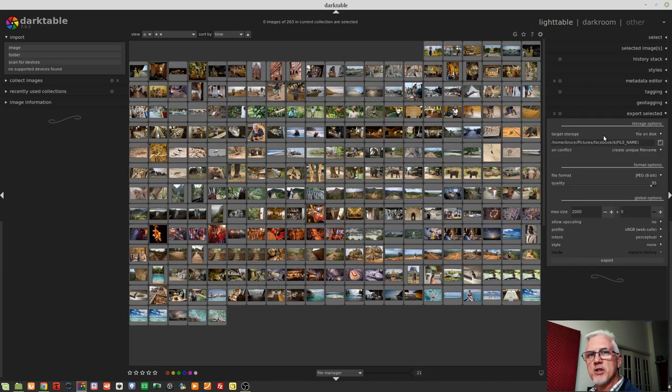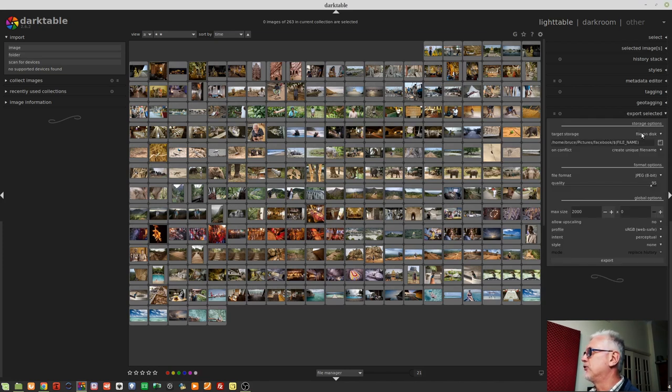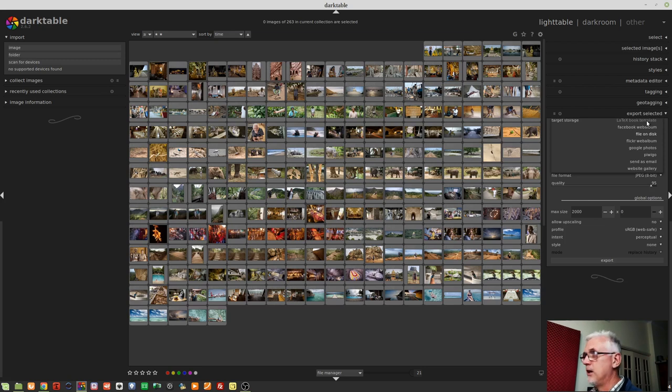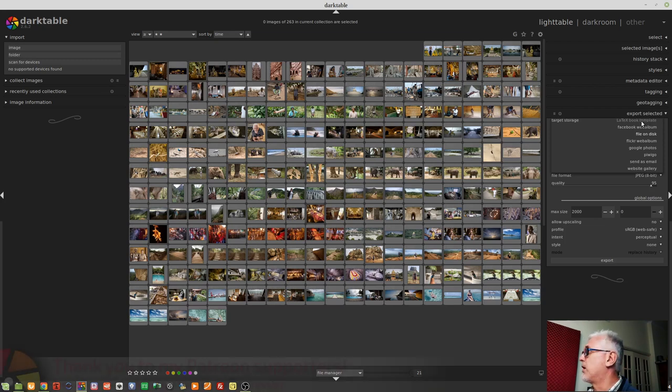The first option is Target Storage. As you can see, we've got a Latex book template. I understand that to mean Latex is a provider of photo book services, but I am not familiar with their product.